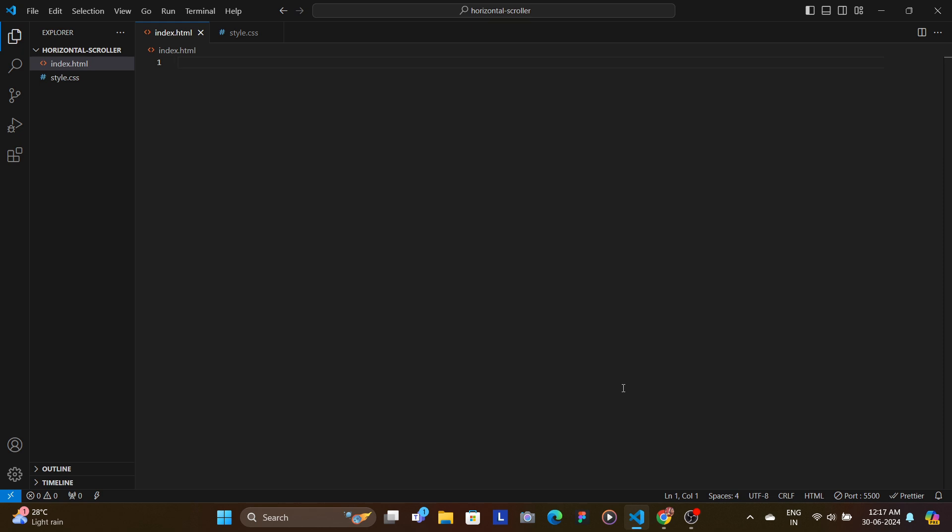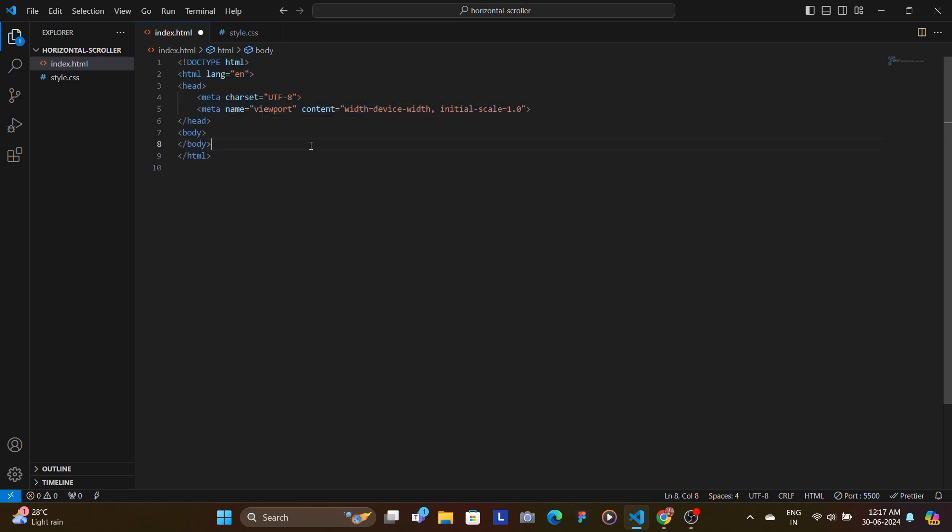Here I am in my horizontal scroller folder where I have created two files: index.html and style.css. In the index.html, first we set up our HTML document by clicking on exclamation and hitting enter. In the head section, we add the metadata.